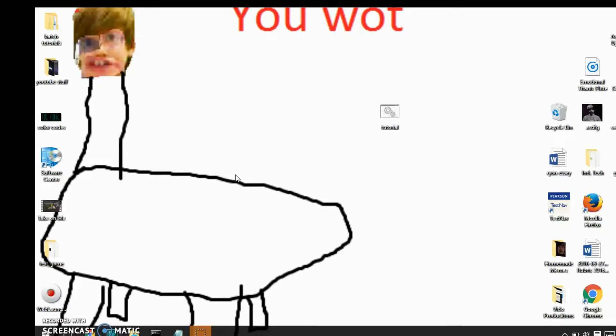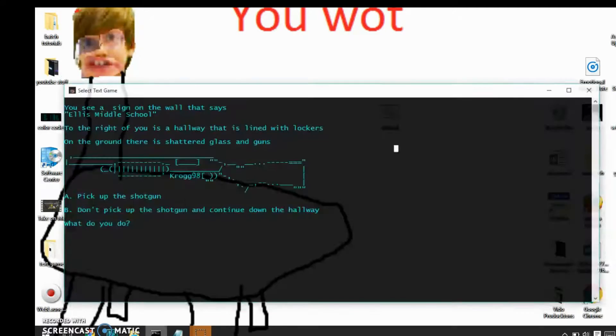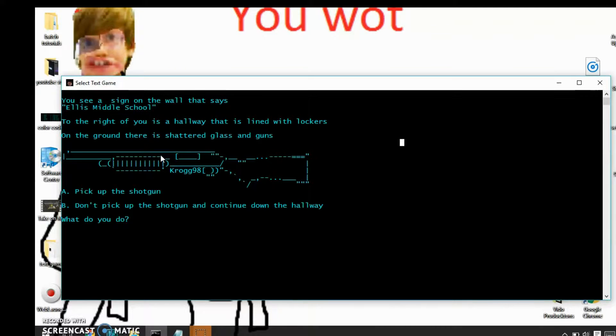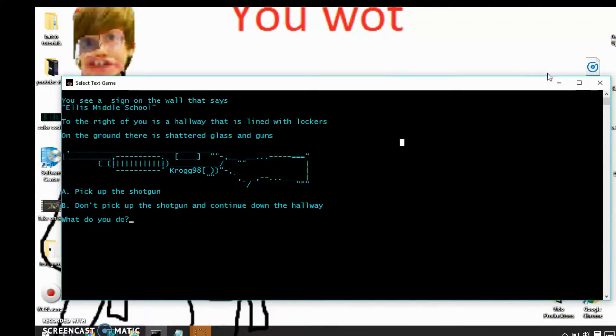What is up my dudes, it's me, DarthOwen, and in today's tutorial I'm going to show you guys how to make images like this in batch file, like this shotgun.